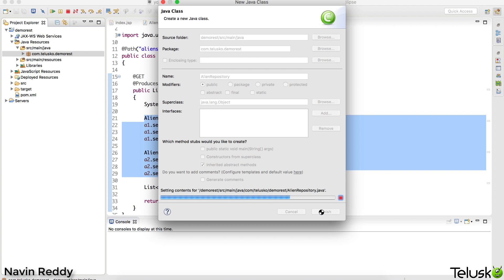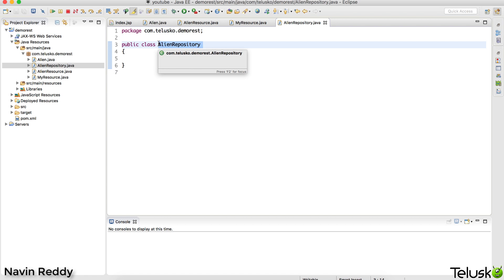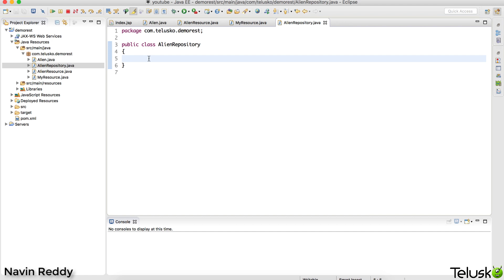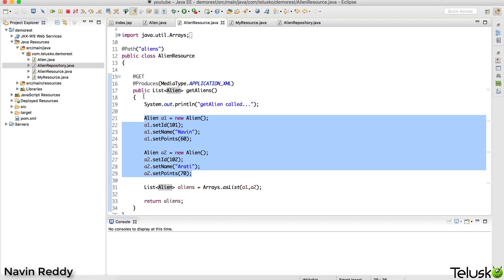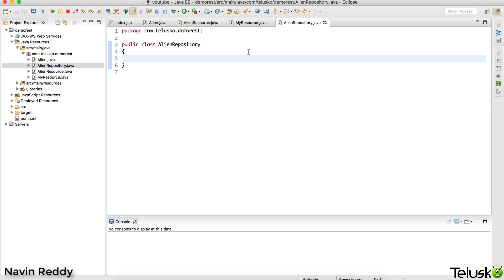The class name I'm using is AlienRepository. There's also another reason for this name - once we start with Spring REST after this Jersey section, this AlienRepository will make more sense. So we have this class, and it will work with the database. As a user you can fetch all aliens, save a new alien, fetch one particular alien, update an alien - all those operations will be handled by this AlienRepository.